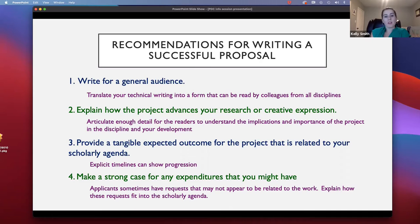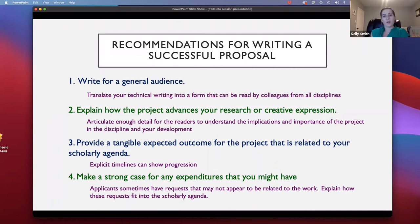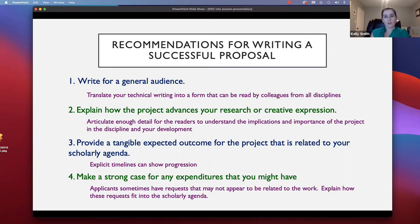Writing for a general audience doesn't mean writing generally about your proposal. We still want to know very specifically what you plan to do, how you're going to do it, and why it's important for you to accomplish this research. Make sure to be specific in your proposal, but write it for those of us who might not be familiar with the theories or concepts you regularly work in. The second recommendation is to make sure to explain how the project advances your research or creative expression — what's the importance for your discipline, and what's the importance for you to further develop as a teacher-scholar.